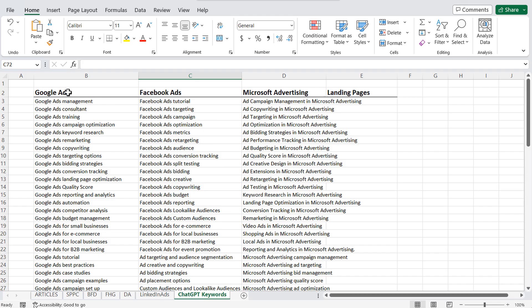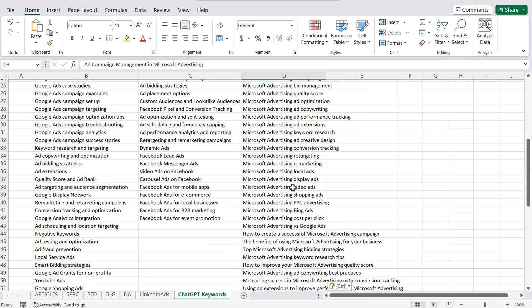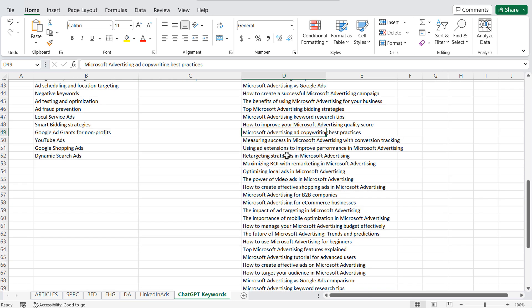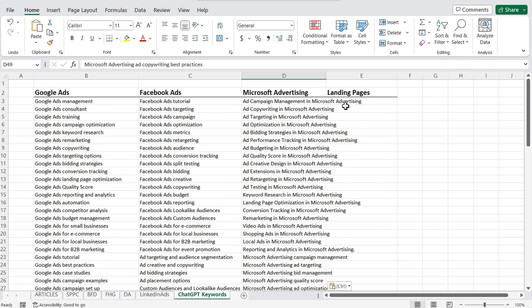Coming back to my Microsoft Excel spreadsheet, you can see I have my Google Ads keywords, Facebook Ads, and I've done Microsoft advertising. There are definitely a lot of repeat keywords and repeat topics — you may see something like ad campaign management and Microsoft advertising, or ad copywriting in Microsoft advertising. Further down you might see copywriting again, like 'how to use copywriting to create effective ads' or 'ad copywriting best practices.' What I end up doing is going through these one by one, taking out keywords and coming up with topic ideas I know I can create YouTube videos for.